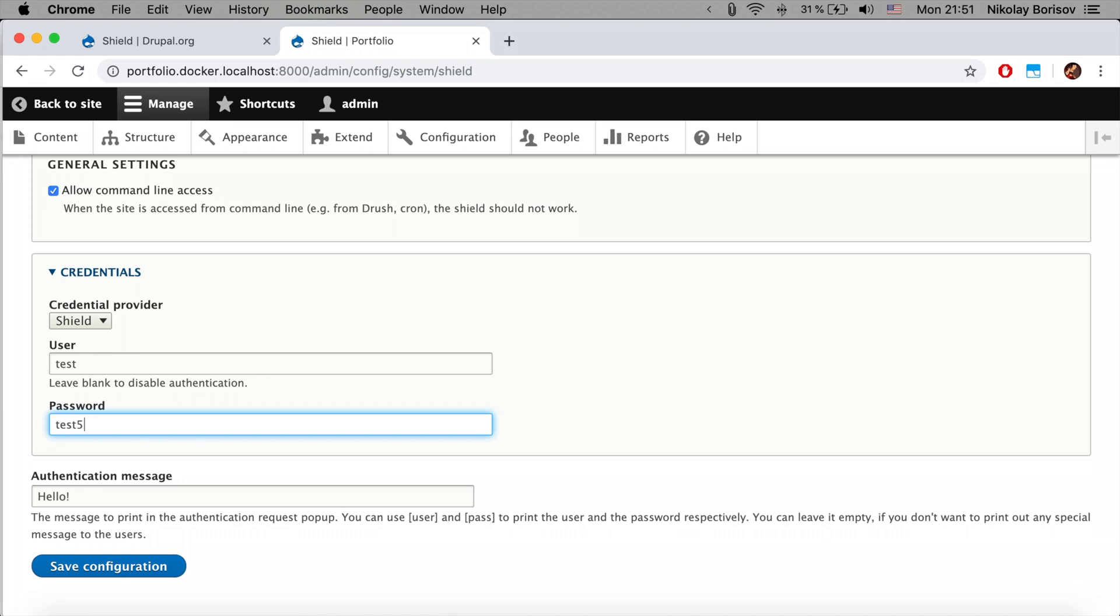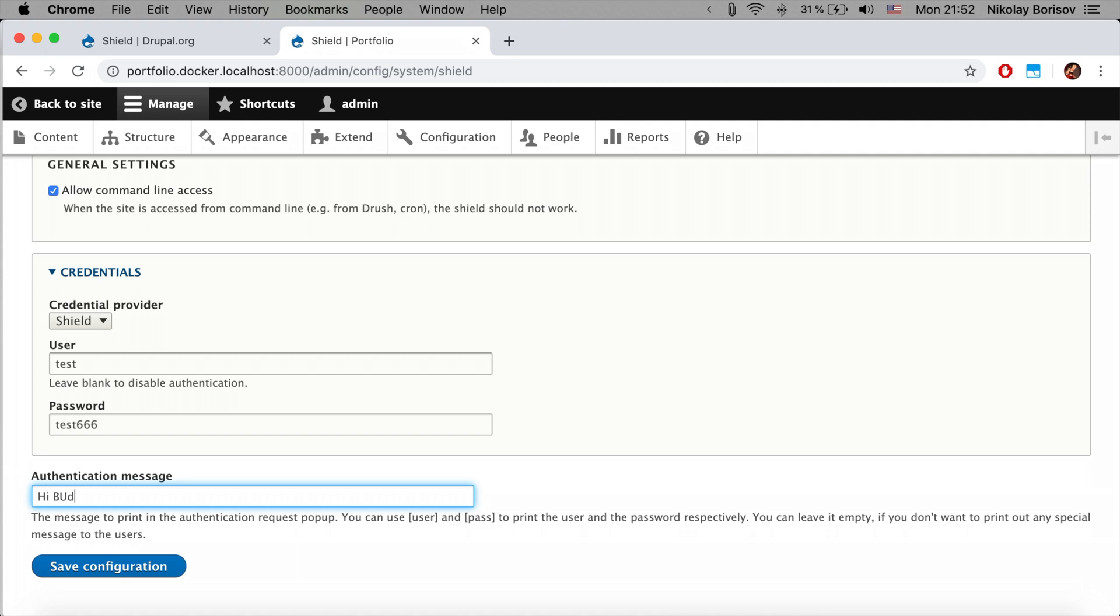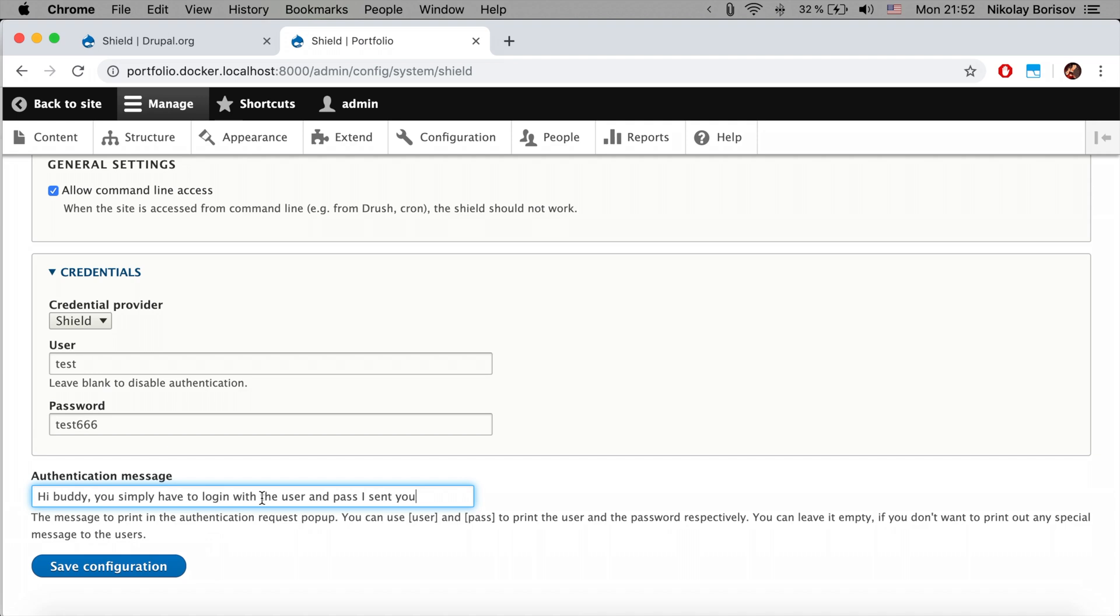Perfect. The authentication message isn't actually working that well. We can type something but it's not appearing. Last time I checked, let's go ahead and say 'Hi buddy, you simply have to log in with the user and pass I sent you.' Okay, and save configuration.